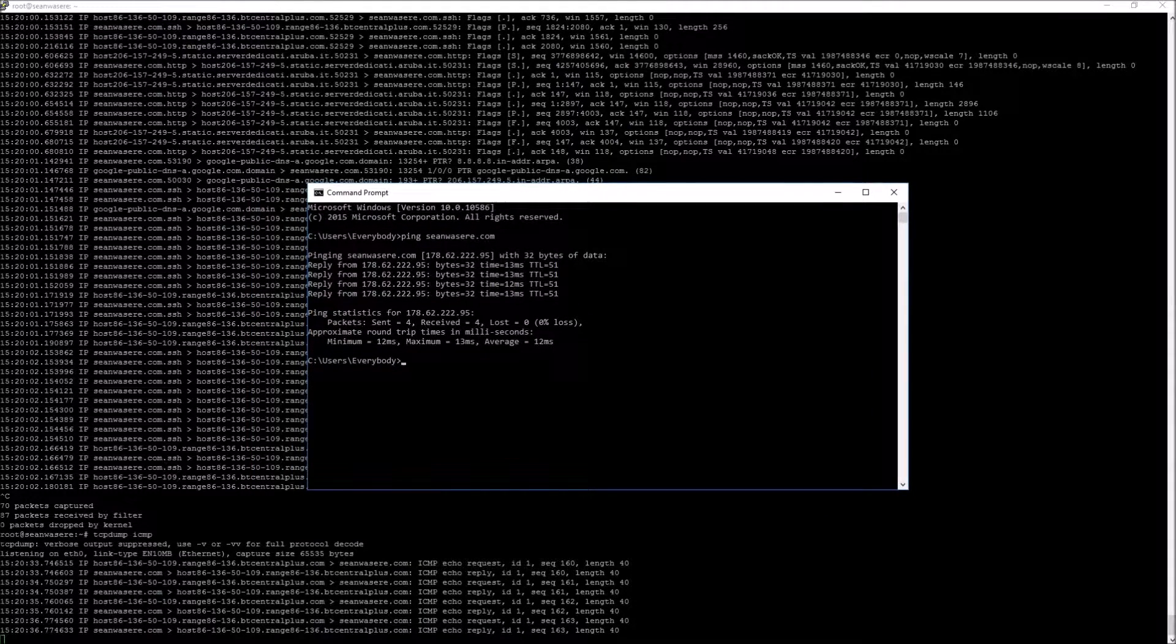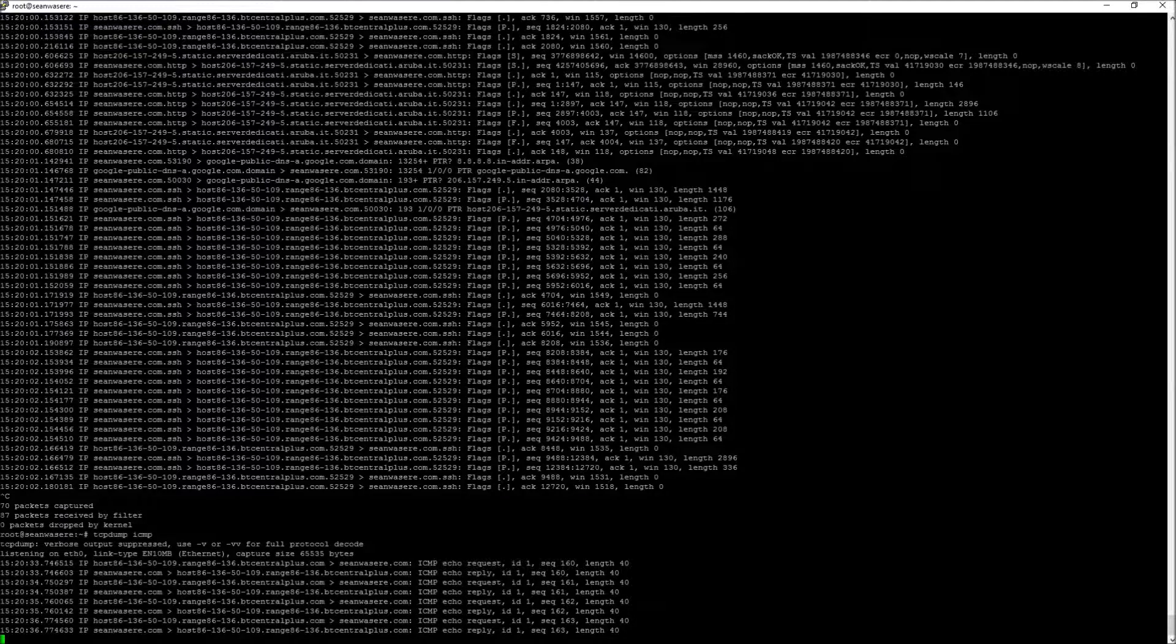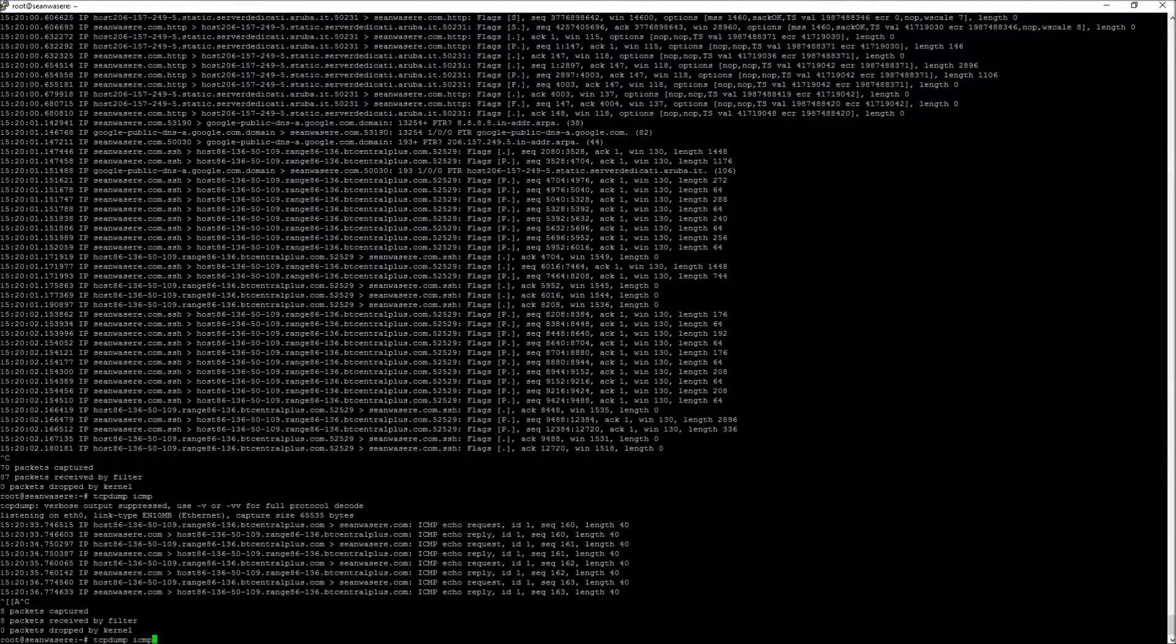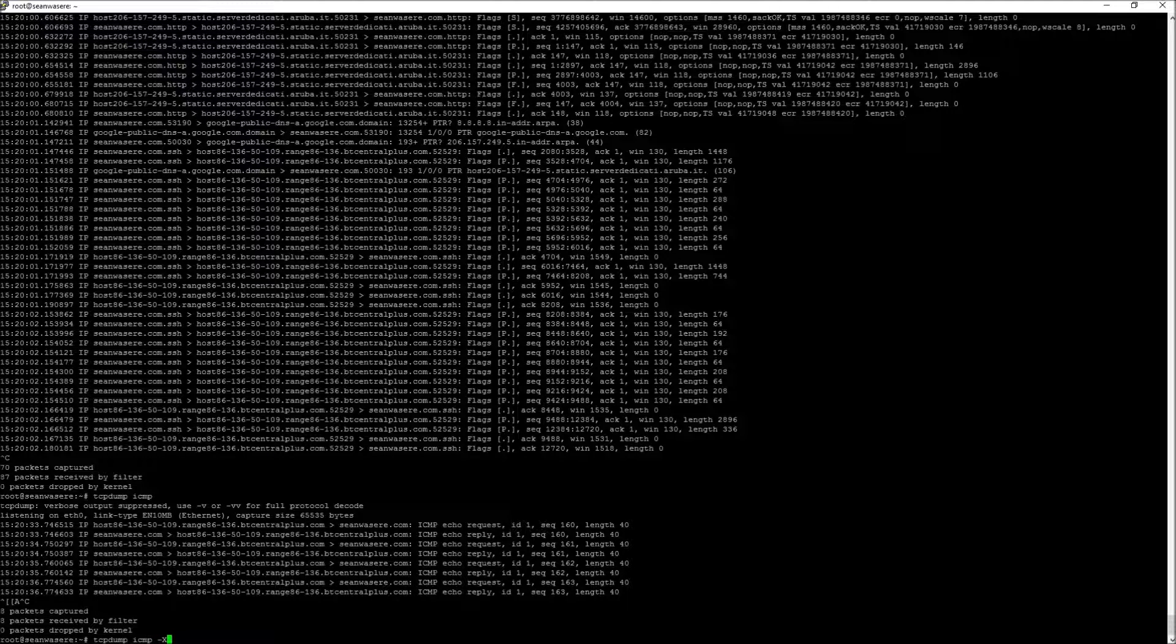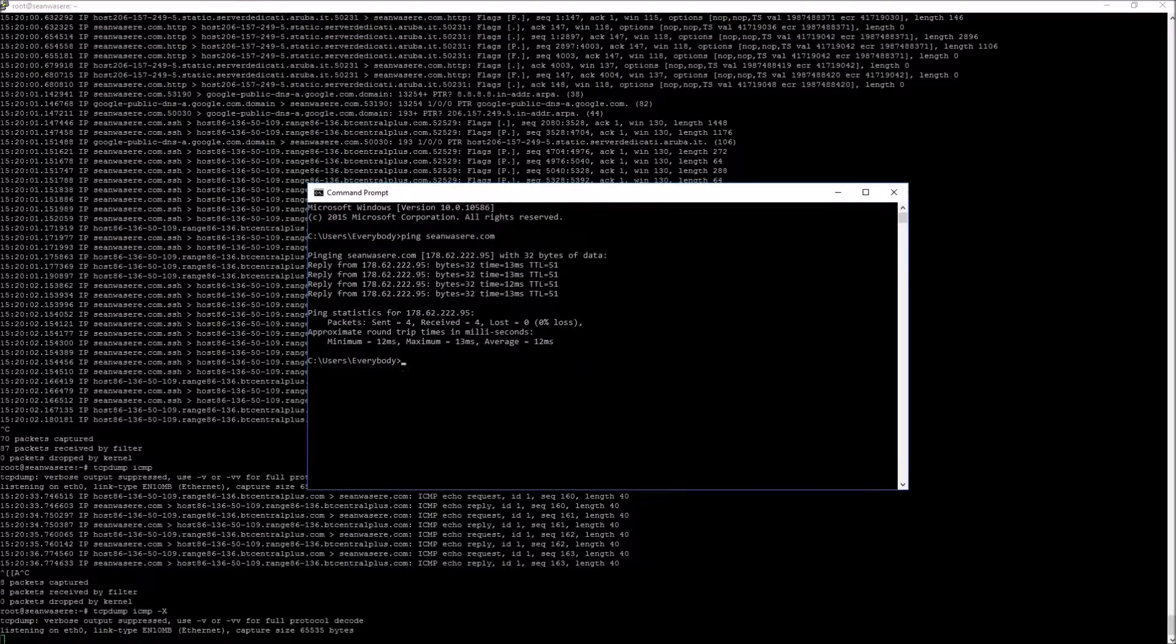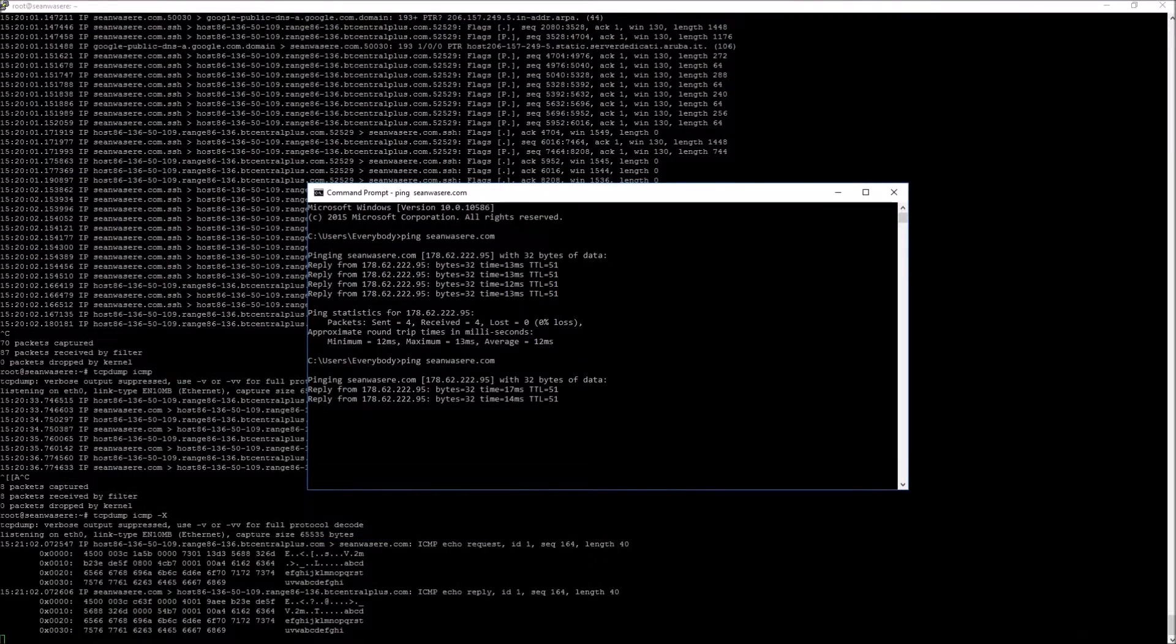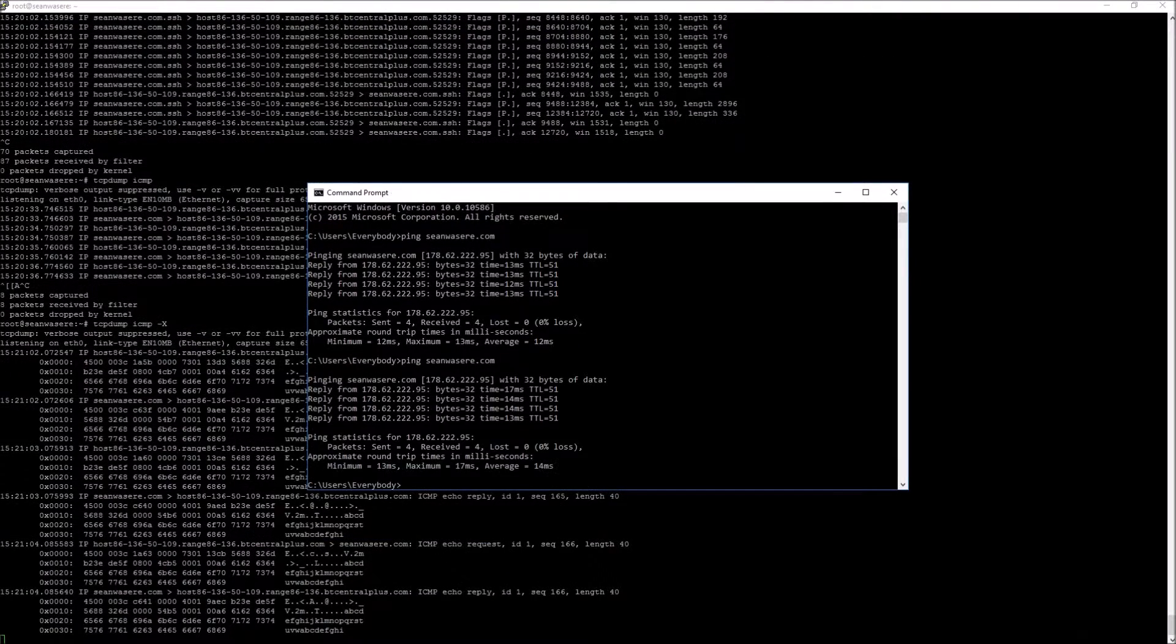We can actually look at the contents of those ICMPs by putting in a minus uppercase X. Let's go back and look at that again. There we go. That's the contents of the ping packet.